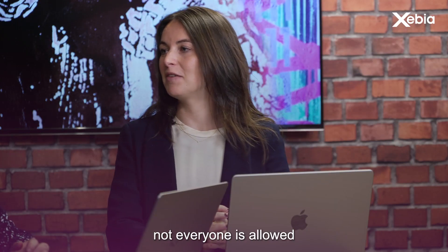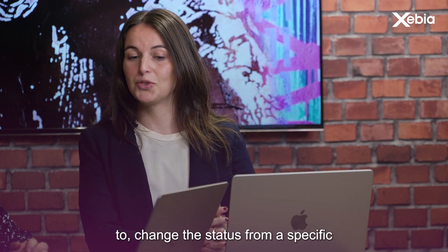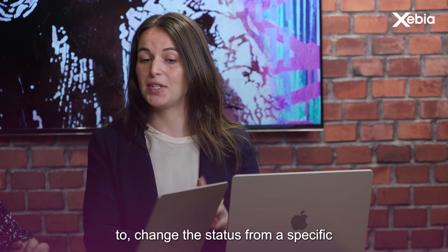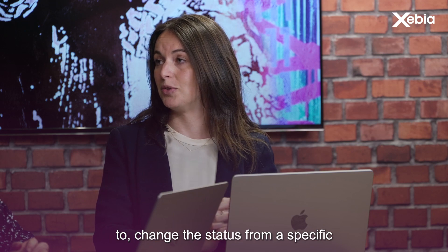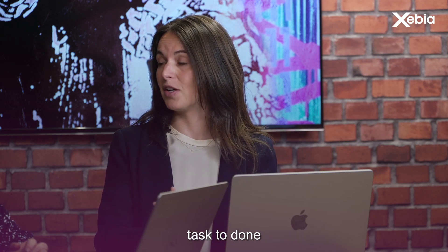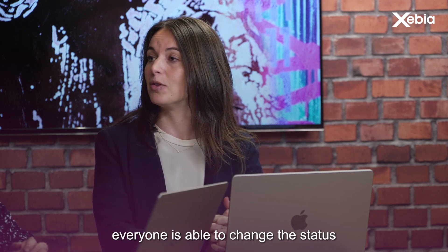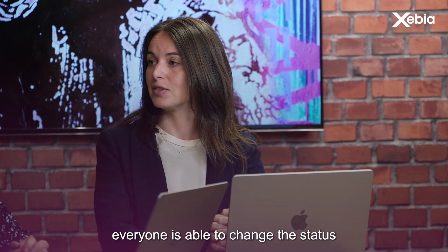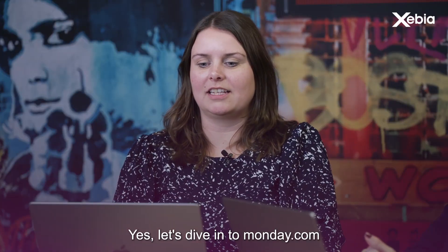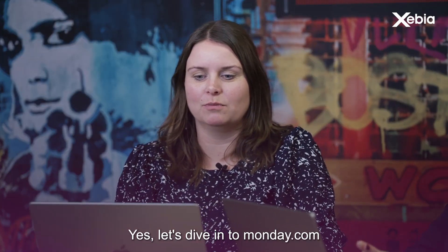Julia, not everyone is allowed to change a status from a specific task to done. How can we avoid that everyone is able to change a status? Yes, let's dive into Monday.com.